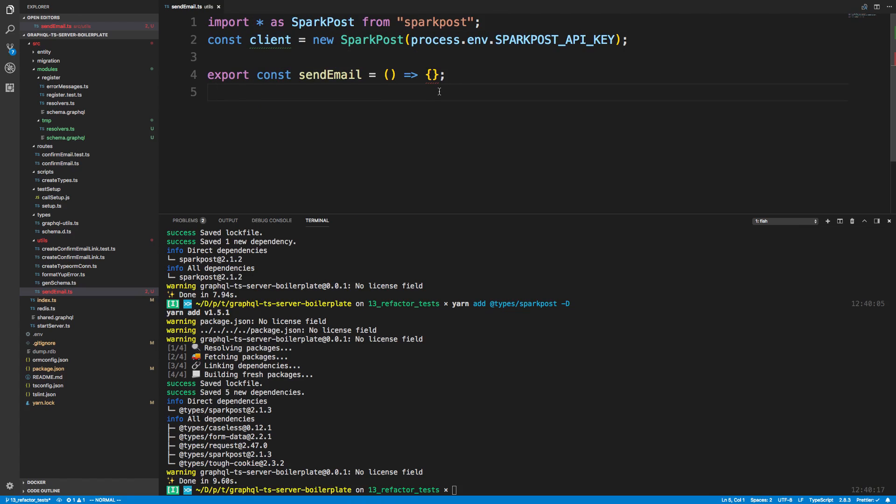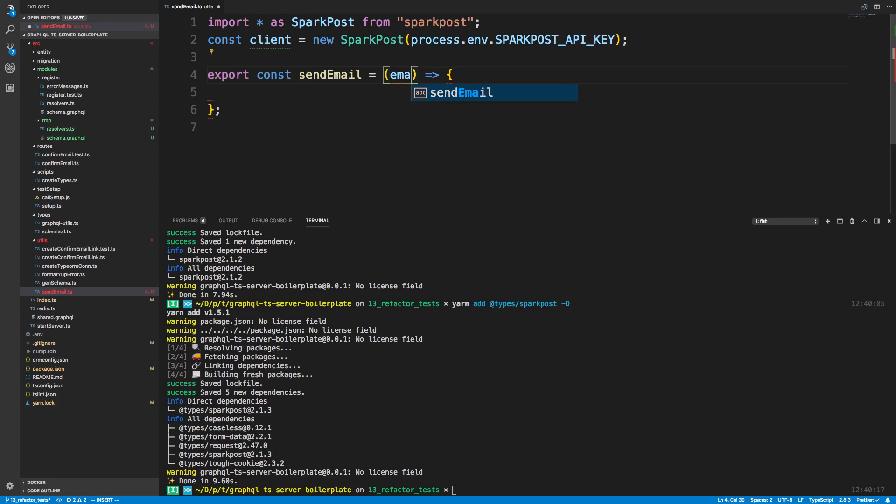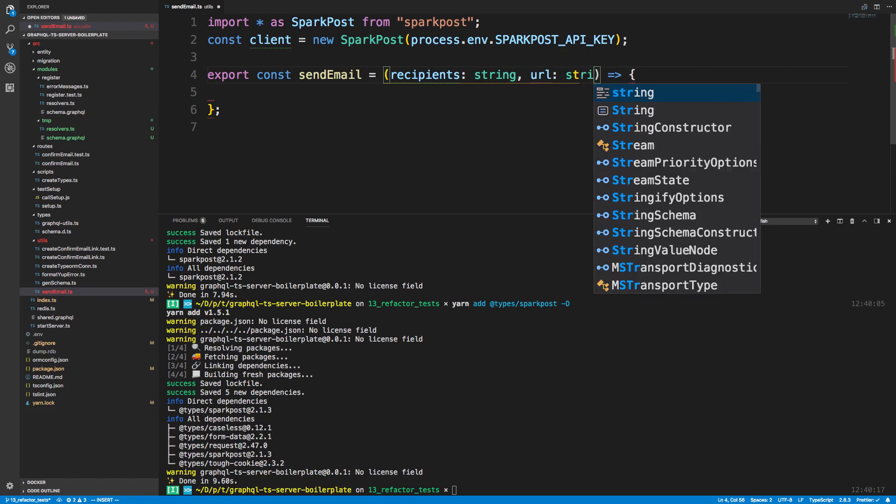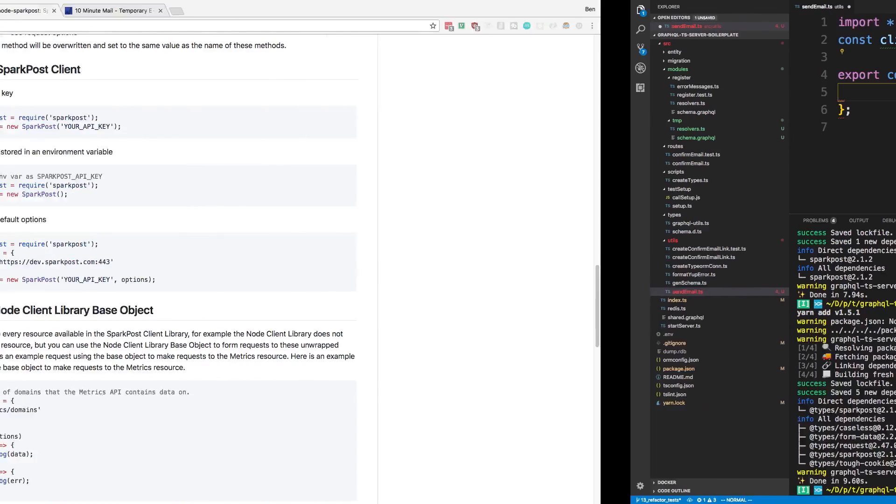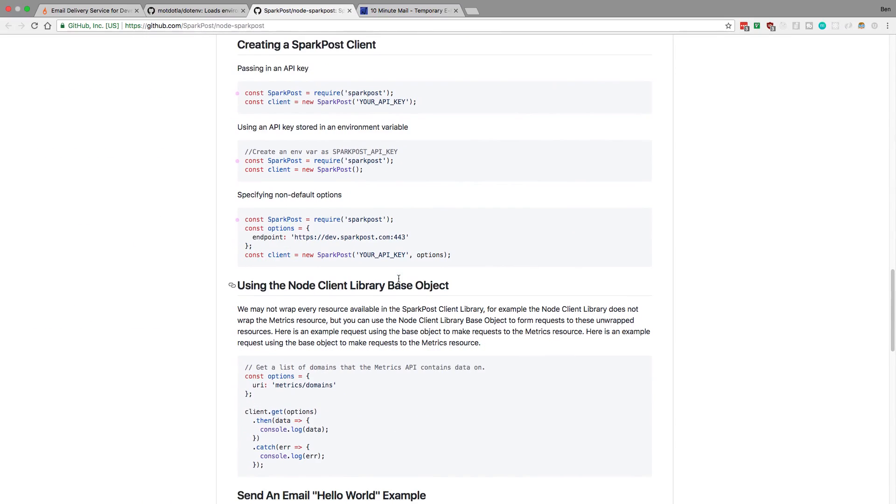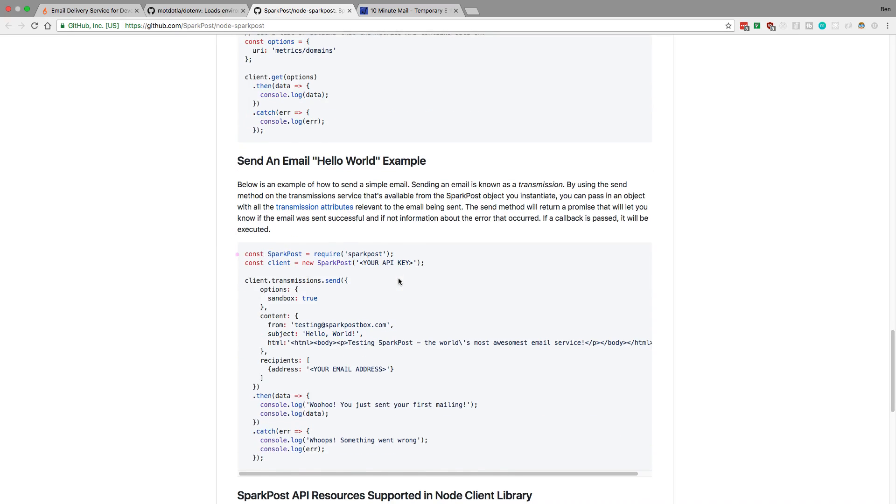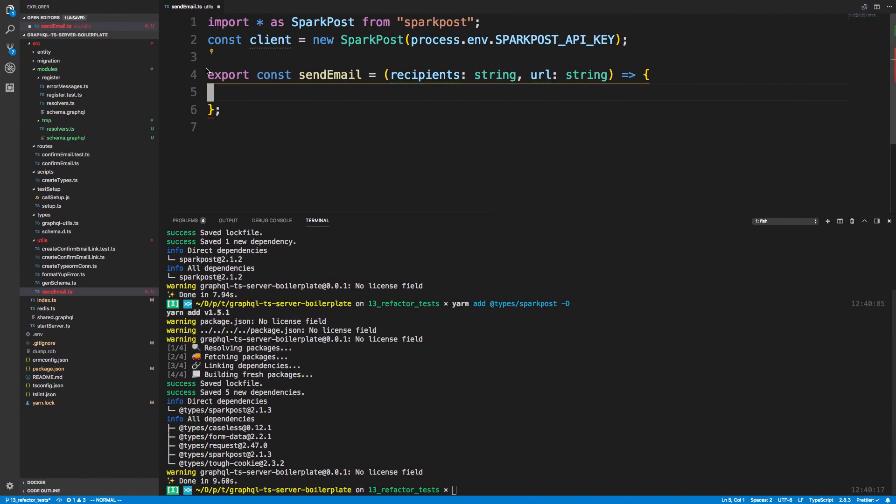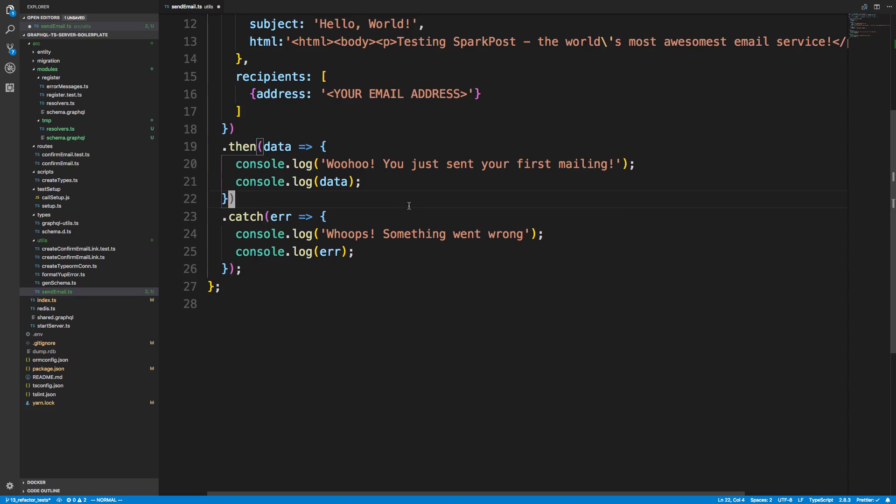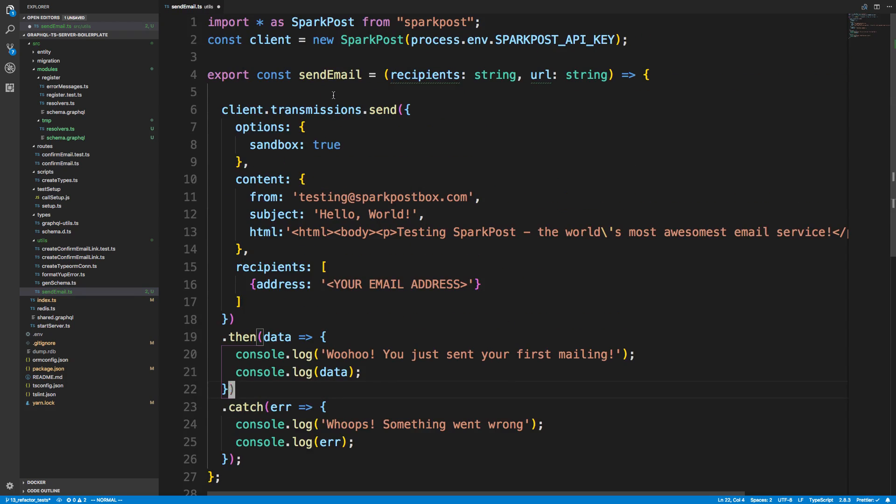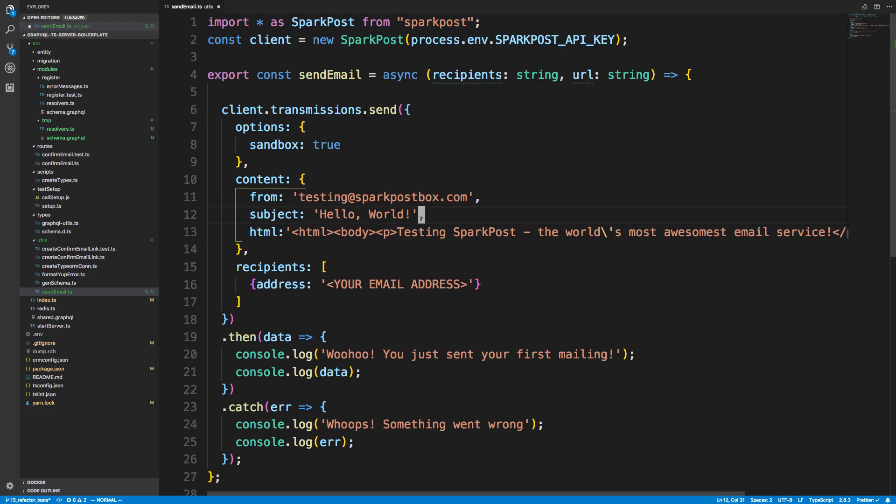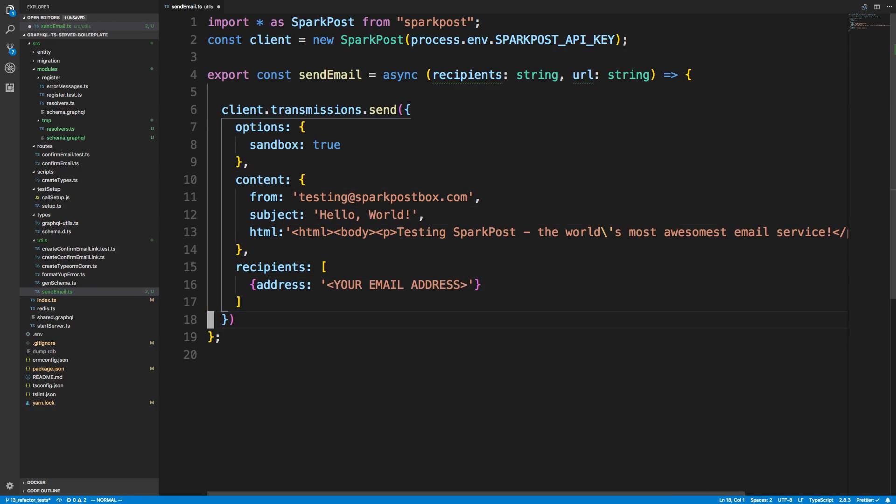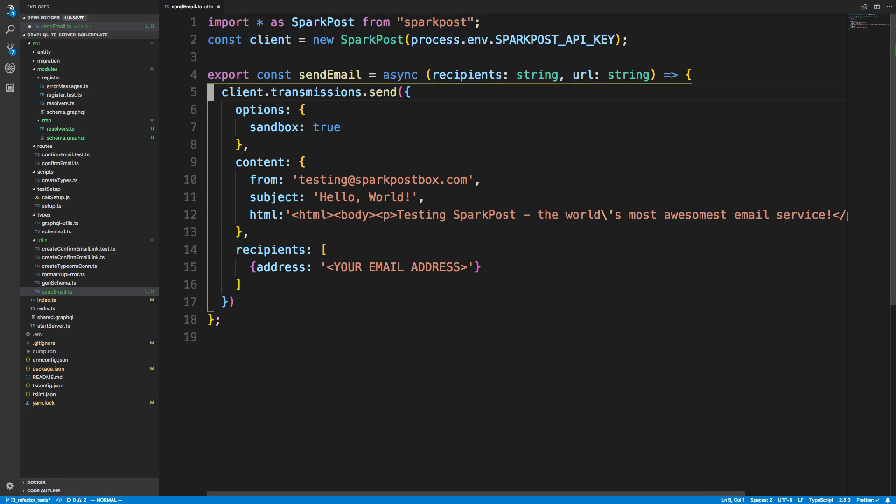So we just haven't used it yet. So really what we need to pass to sendEmail is the recipient, and then the URL. And this URL is going to be like basically the link. And both of these are strings. If I come over here, we can just see they have the basic hello world for sending an email, and we'll just copy this. And we can make this an async function.